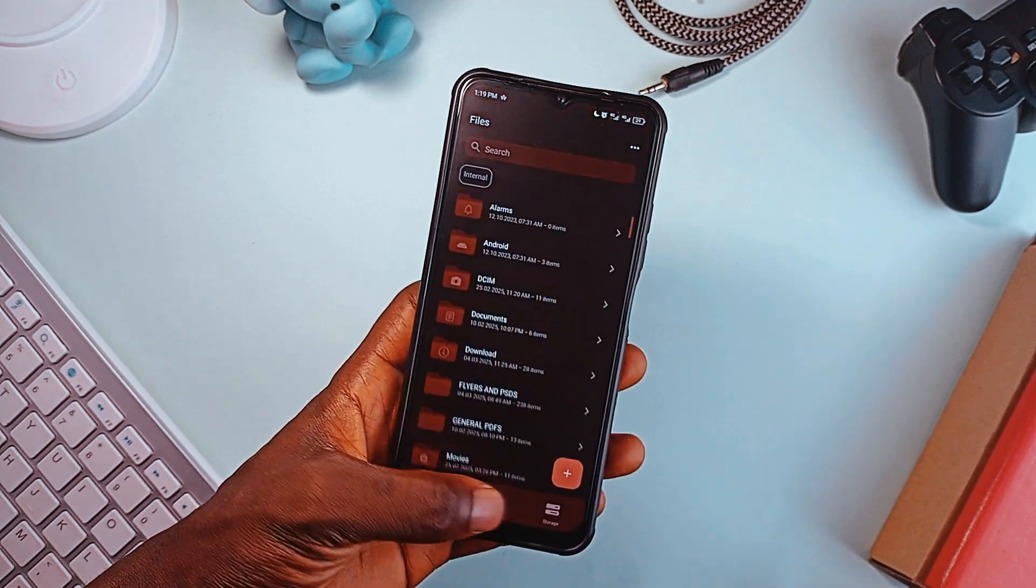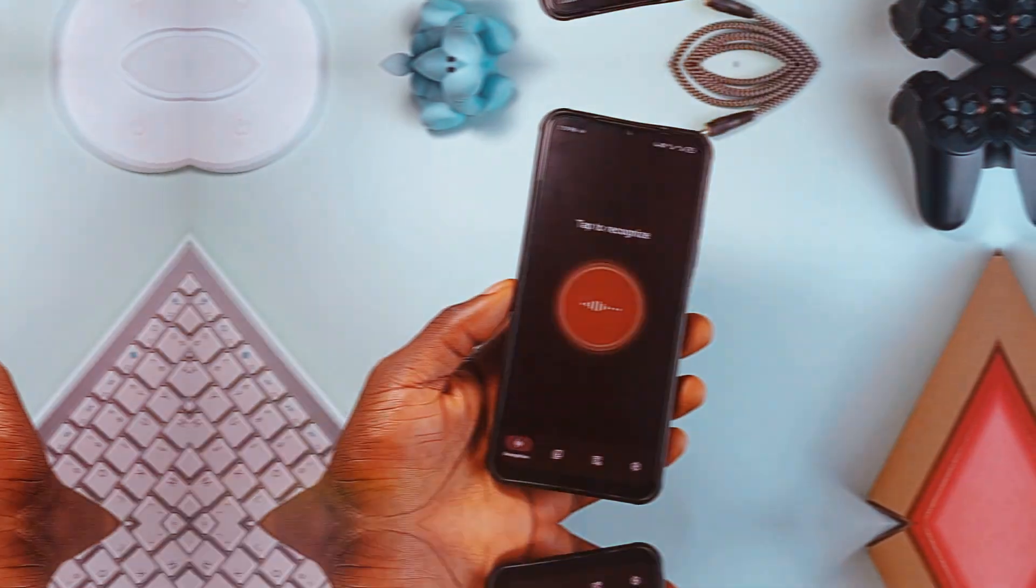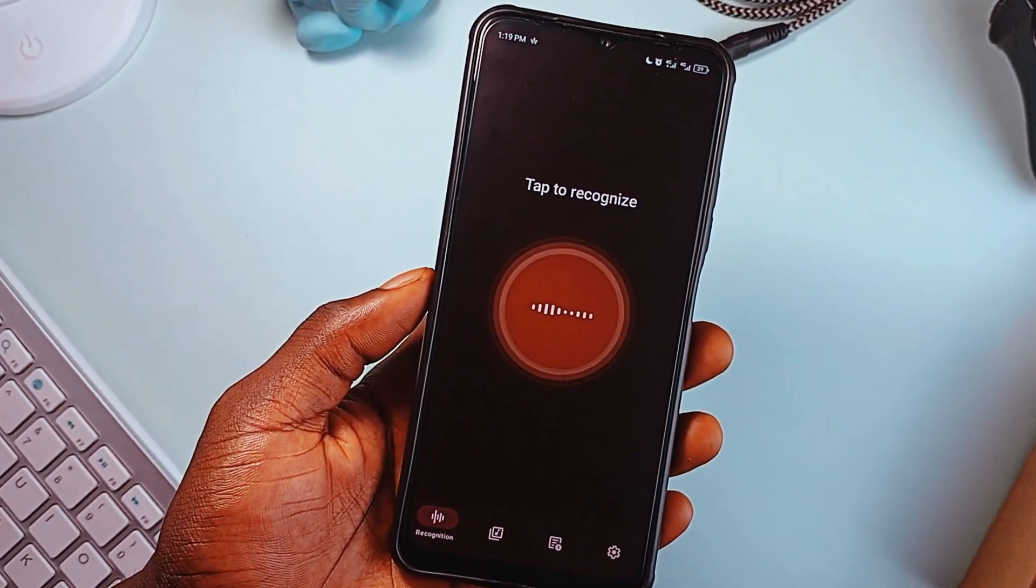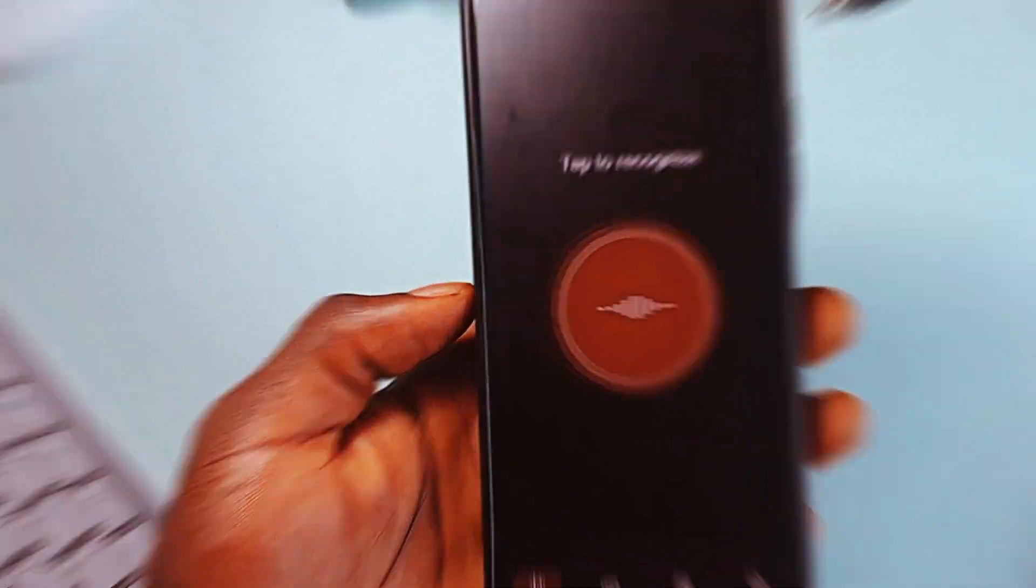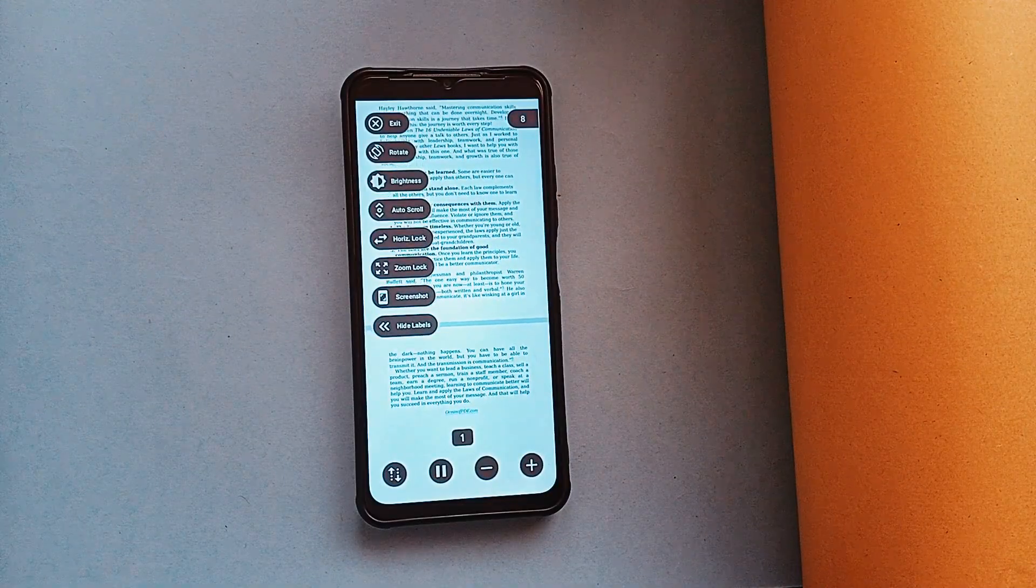This video is your gateway to discovering the best open-source apps to replace everyday applications. No ads, no trackers, just pure functionality and privacy.